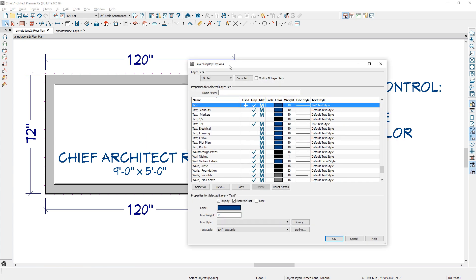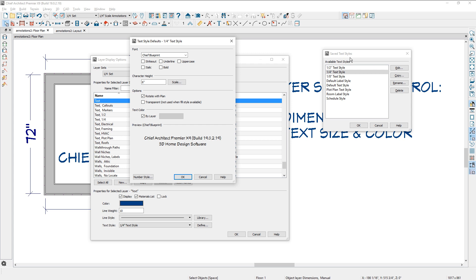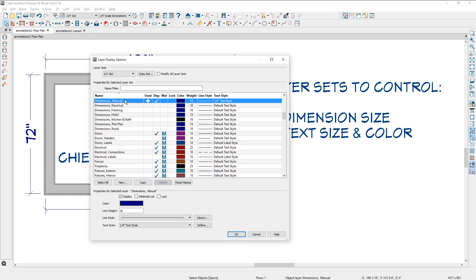On the text object, notice that down in the bottom here, I've created a text style that is quarter inch. And if you define and open that up, you can see that I've defined what the font is and what the character height is.